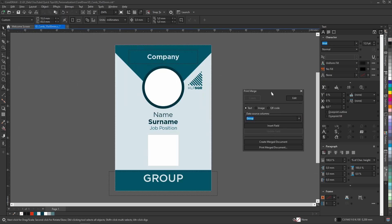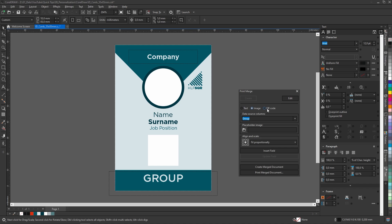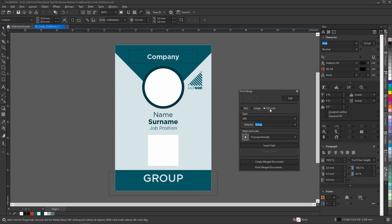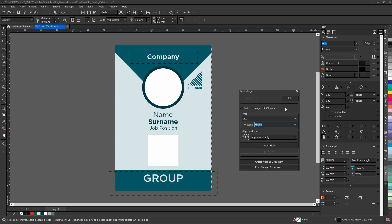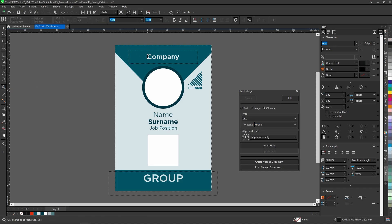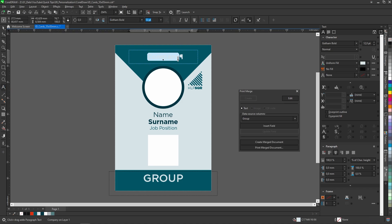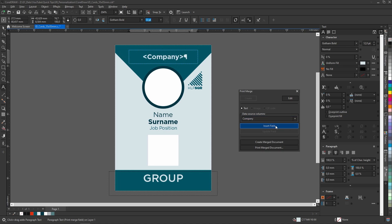From the Print Merge window I can select text, images, or QR codes. And below that I can select columns from the database. Let's start with the company name — I will select text and from data source columns select the correct column and press the insert field.